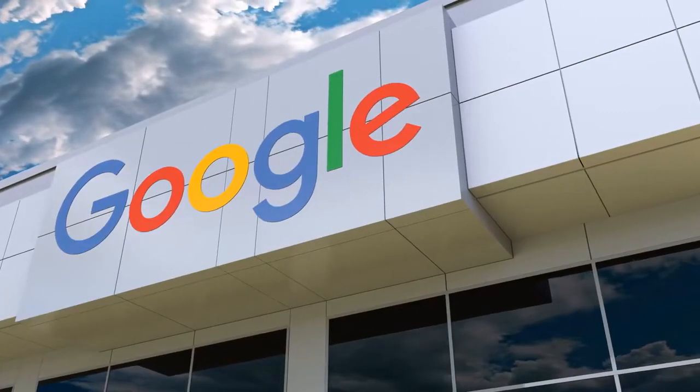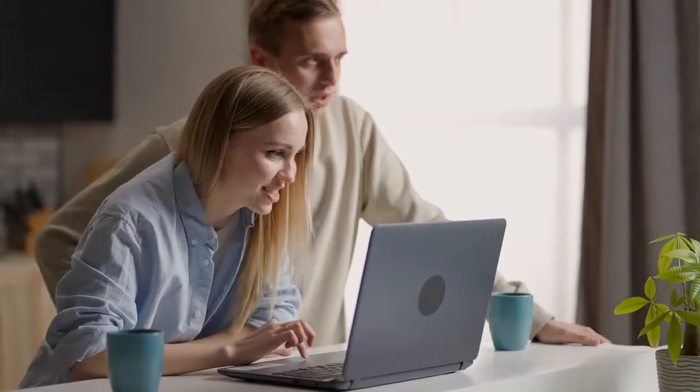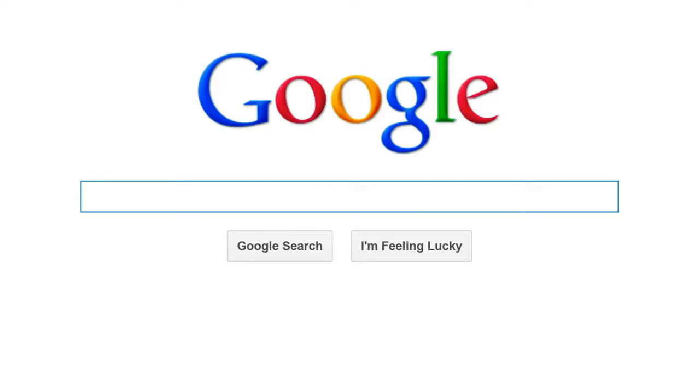Google, the company, has other products like Gmail, Chrome, and others that make life easier for people. What if I told you there's more to Google than that?